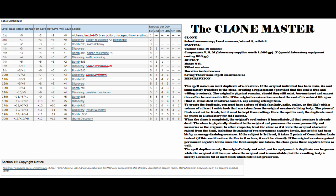The clone is physically identical to the original and possesses the same personality and memories as the original. In other respects, treat the clone as if it were the original character raised from the dead, including its gaining of 2 permanent negative levels, just as if it had been hit by an energy draining creature. If the subject is 1st level, it takes 2 points of constitution drain. If this would reduce its con to 0 or less, it can't be cloned. If the original creature gained permanent negative levels since the flesh sample was taken, the clone gains these negative levels as well. The spell duplicates only the original's body and mind, not its equipment. A duplicate can be grown while the original still lives, or when the original soul is unavailable, but the resulting body is merely a soulless bit of inert flesh, which rots if not preserved.